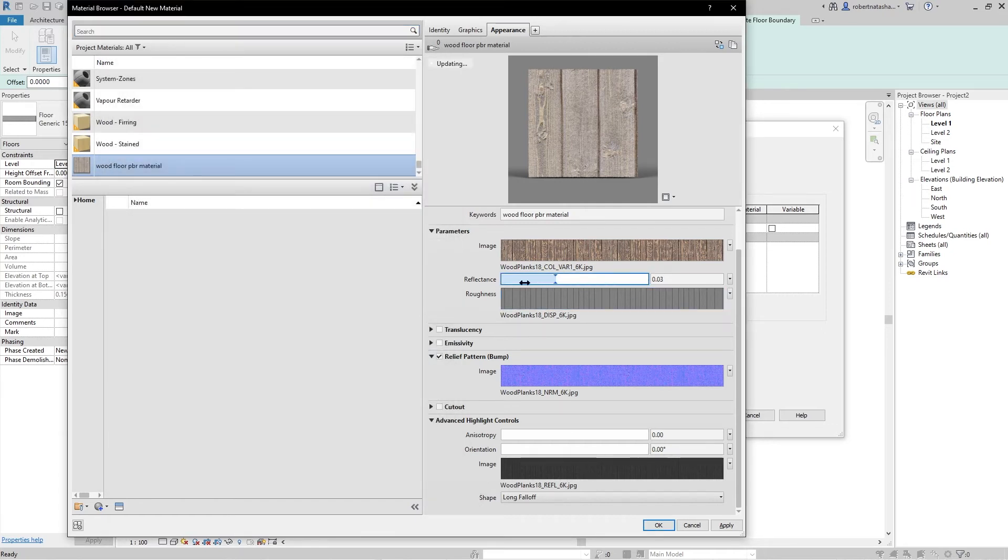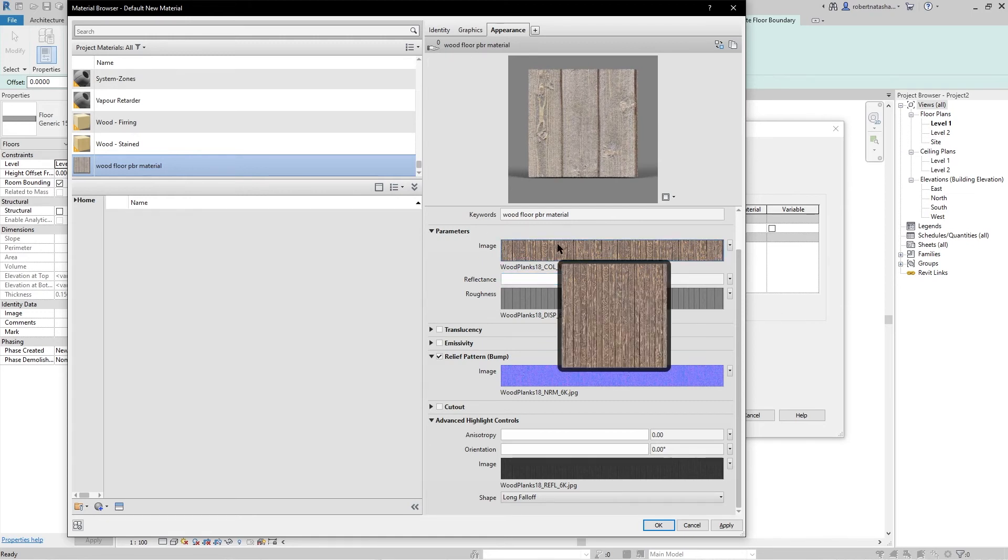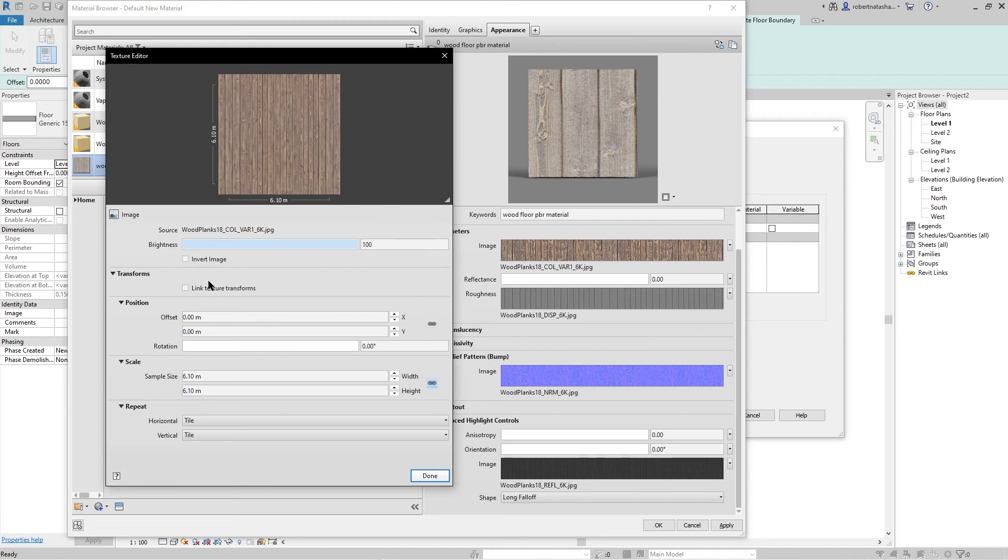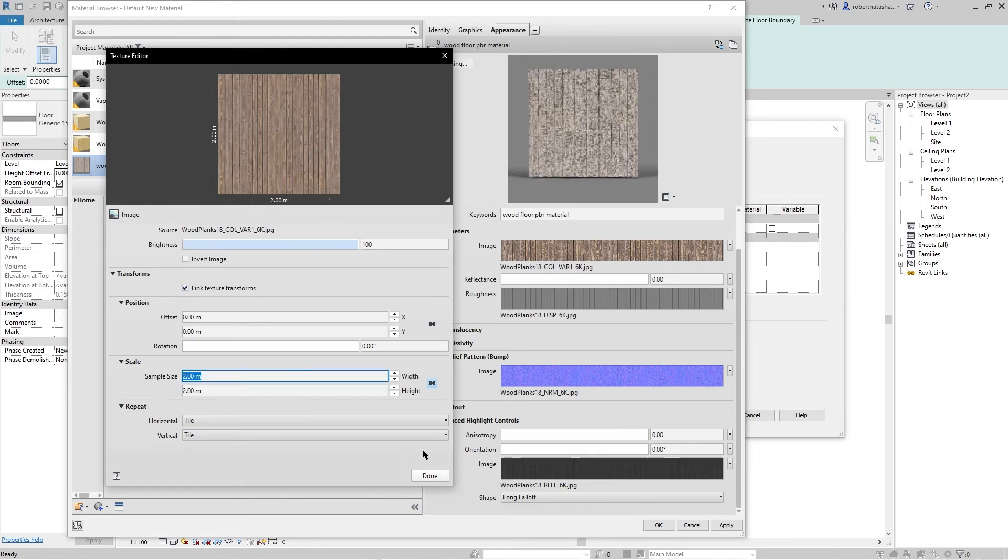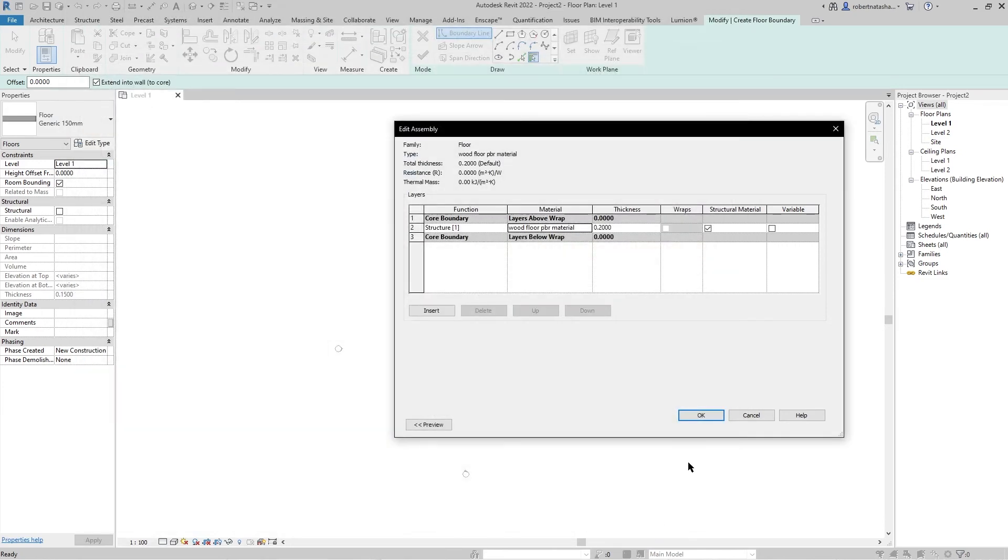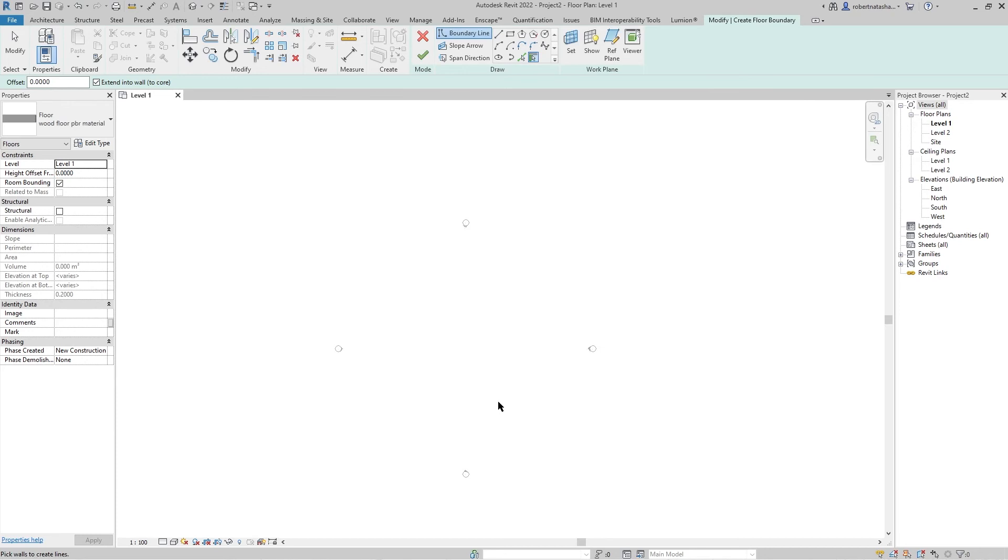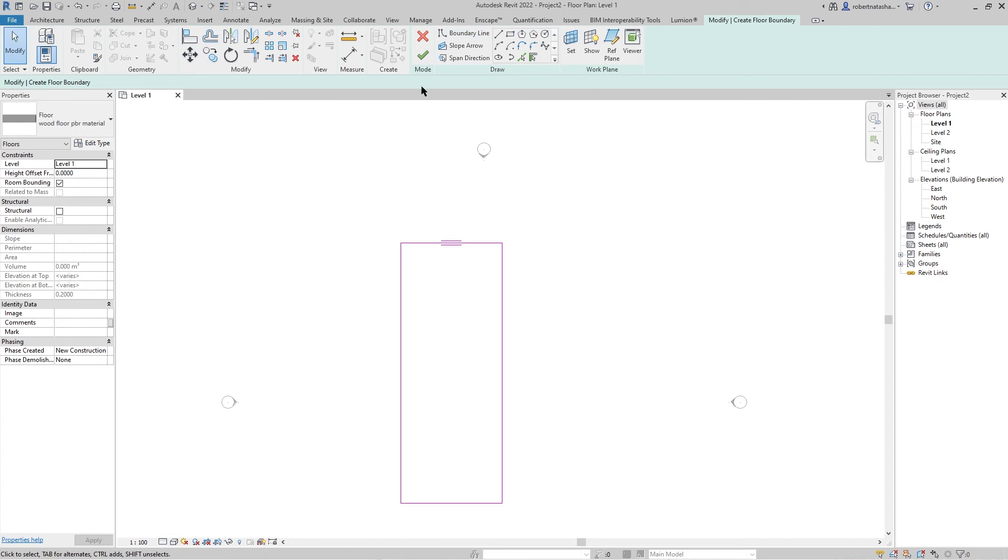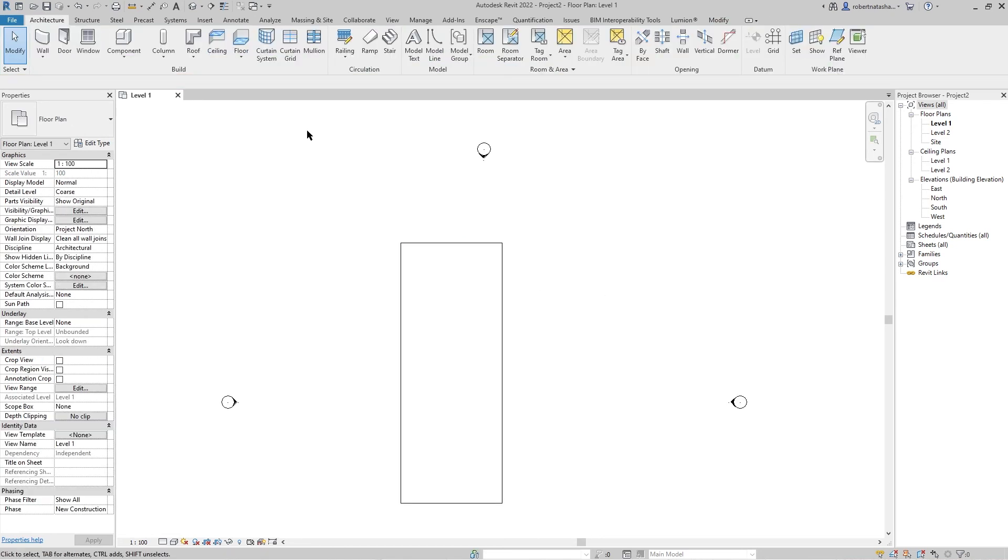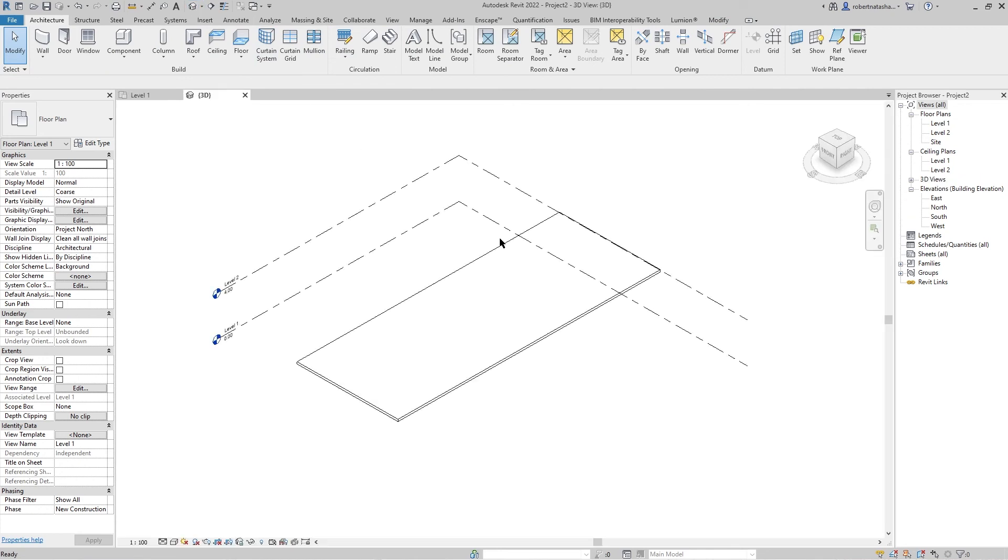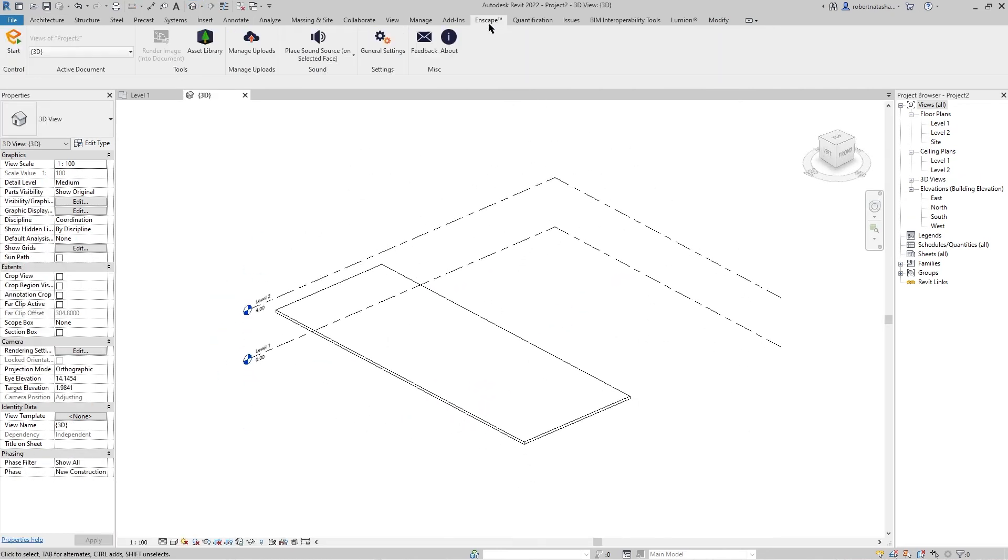And to this image, select image to change the scale, but first go to transforms and link texture transforms. Let's put it to meter and press done and apply and OK. Let's go to choose this rectangle and create our floor and press done. Let's go to 3D and go to Enscape plugin and start it.